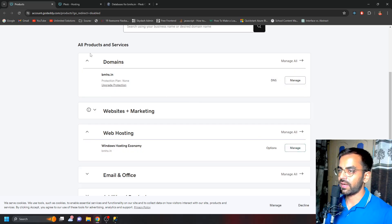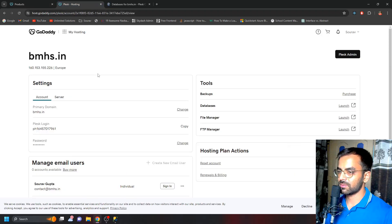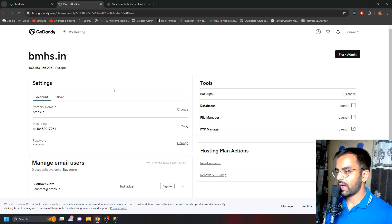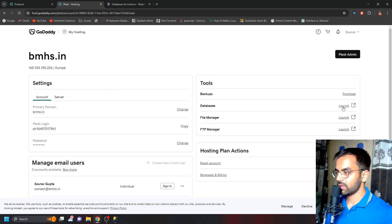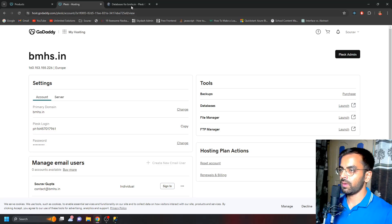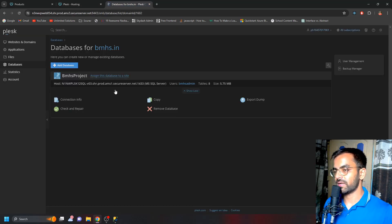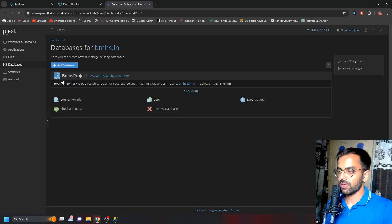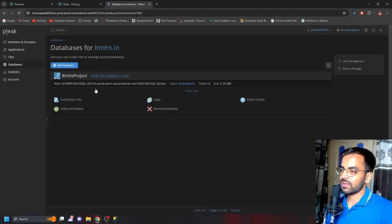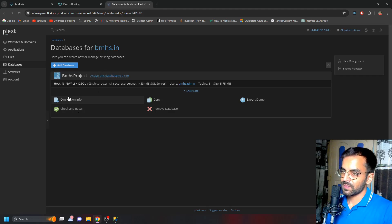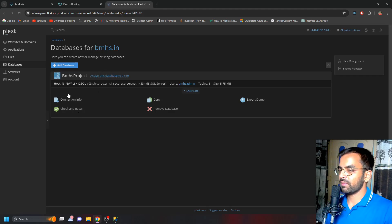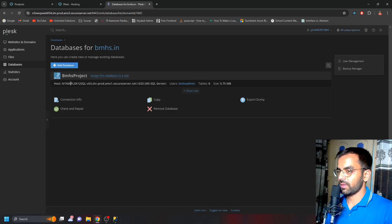Once you click on Manage, you'll be redirected to this page where you need to click on Databases. When you click on this, you'll be redirected to this page where, if you've already created some databases, you can see all the list here. If you don't have any database, you can just click on Add Database.